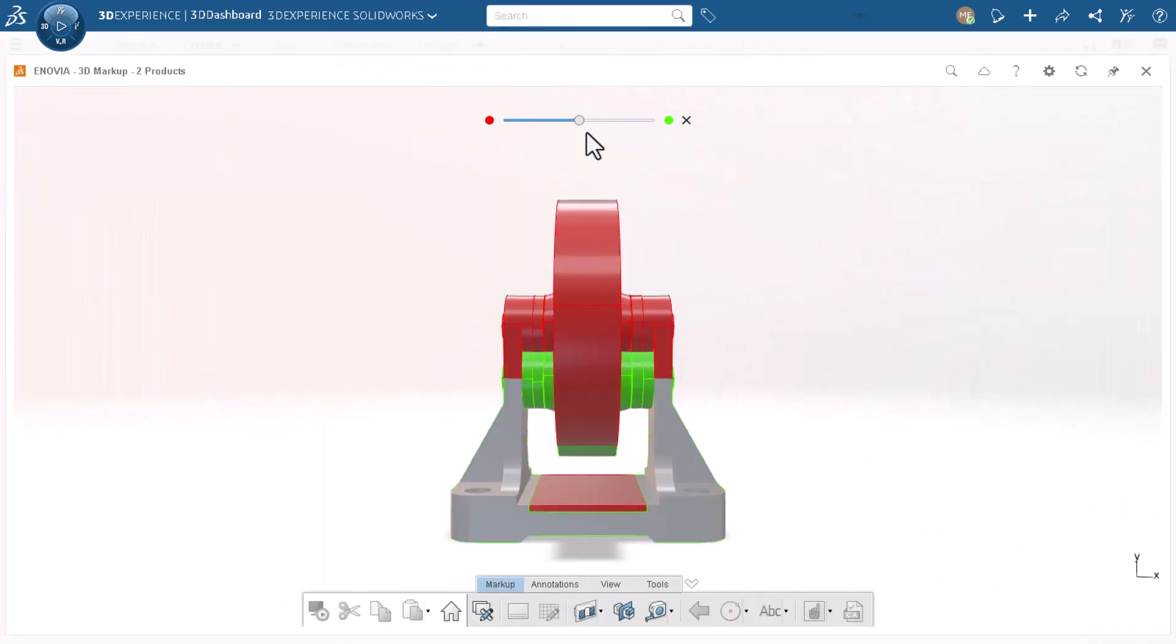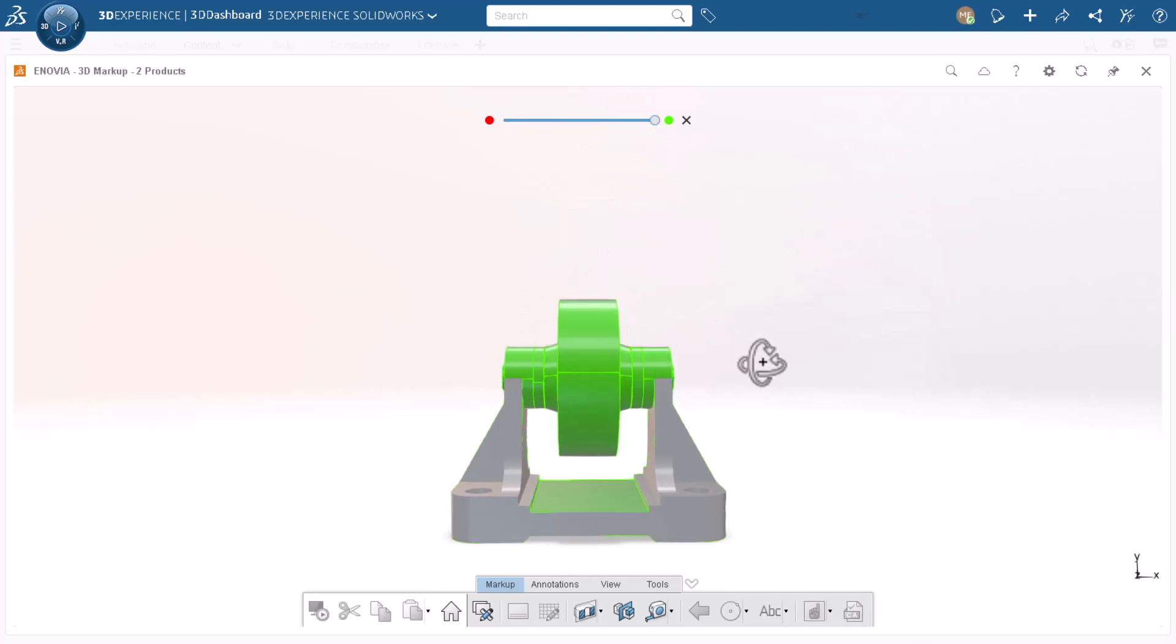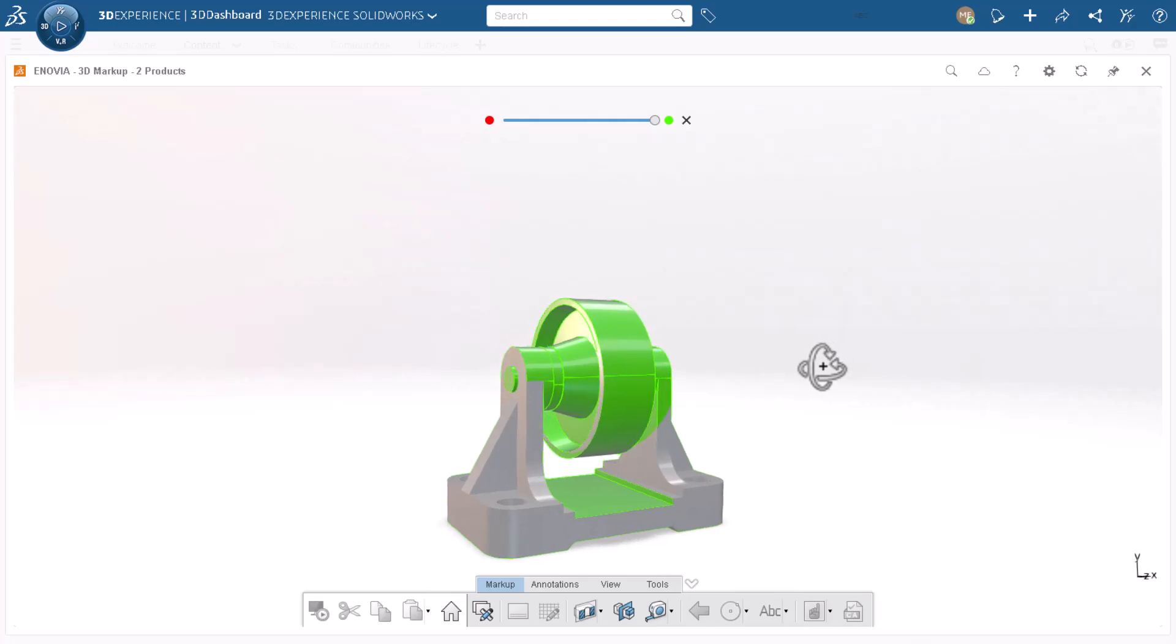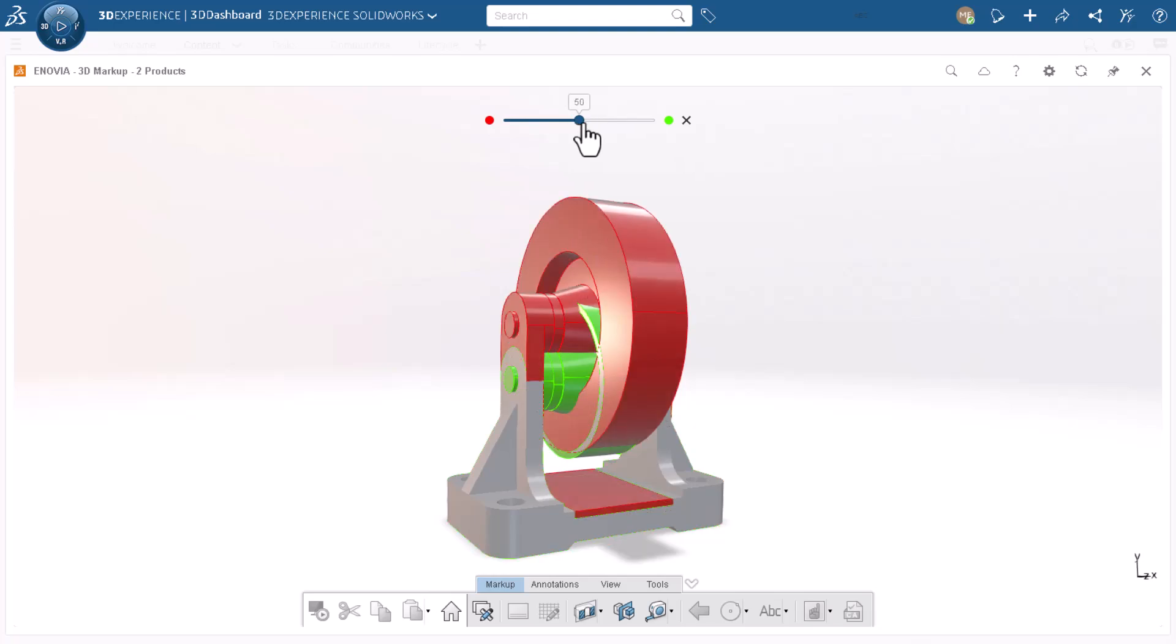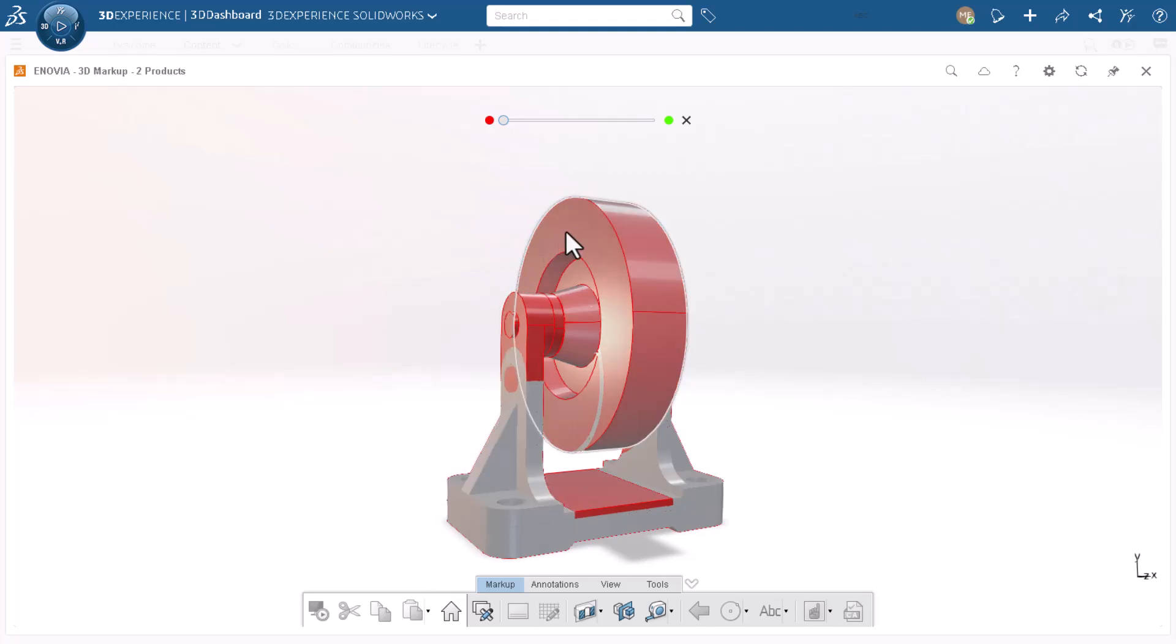Moving the slider all the way to green shows the assembly prior to any revisions. Moving the slider all the way to red shows changes color-coded in red. I see the base changed, it looks like the bracket increased in height, and the wheel increased in diameter.